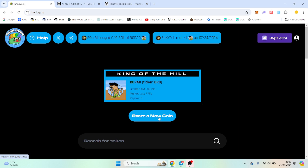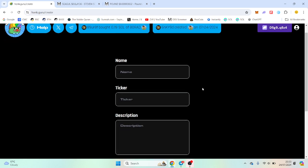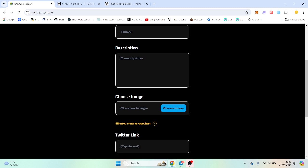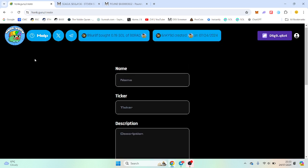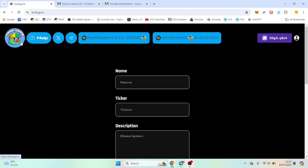If you do want to launch, start, add your Telegram and your links. It's pretty self-explanatory and 0.02 to launch.